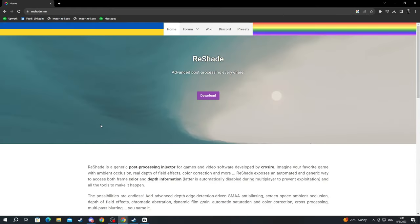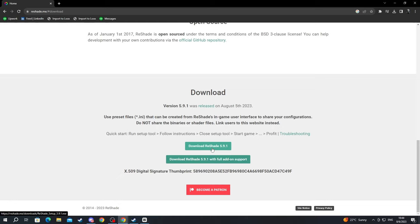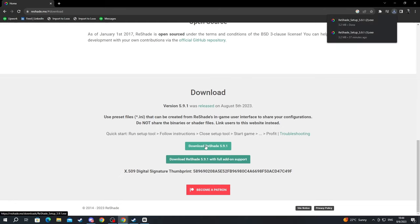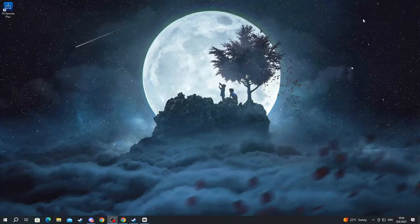Now after we have gotten inside of the website we press the download button and when we get here we press the download Reshade 5.9.1 version. This is the case for me right now, for you in the future it might be different. So we select that and after we have selected that we can minimize the browser or close it altogether.